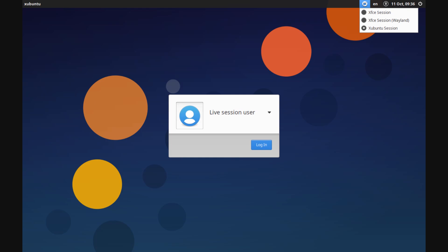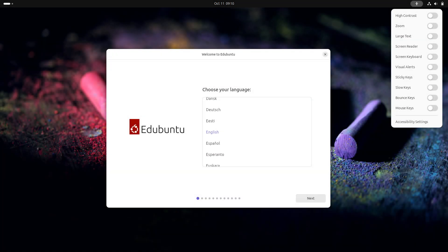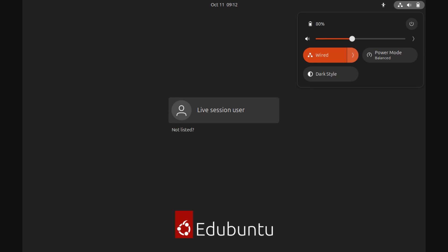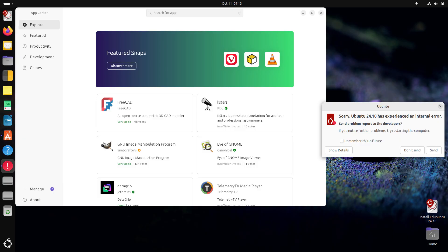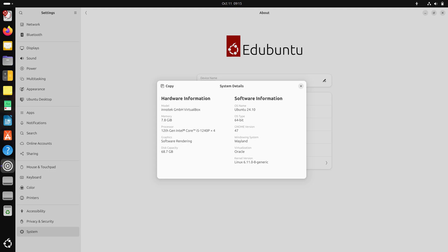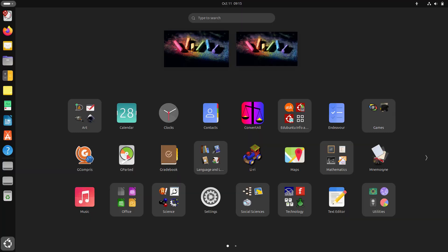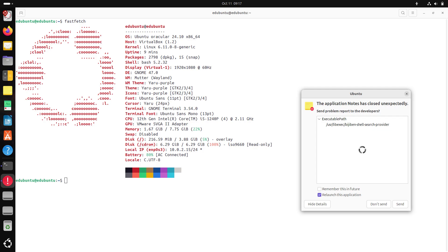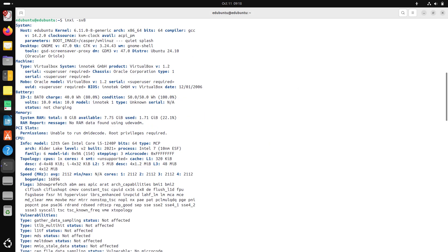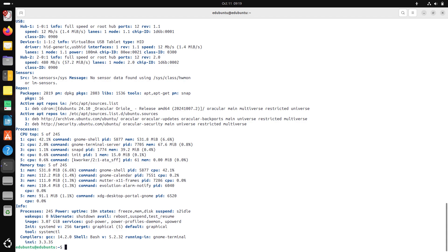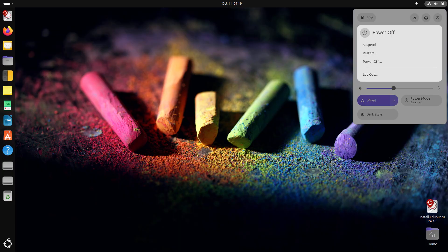I captured screenshots covering system information tools like inxi, fastfetch, and neofetch, along with system monitor and version details. You'll see all the screenshots with versions and system info. This way you can get all the information in just a few minutes rather than watching lengthy videos. There aren't many changes from the beta versions, but there are a few — like Firefox updated to version 131 and LibreOffice 24.something.